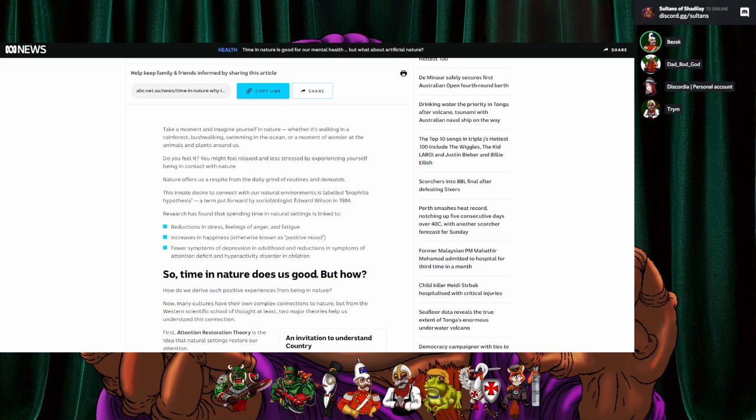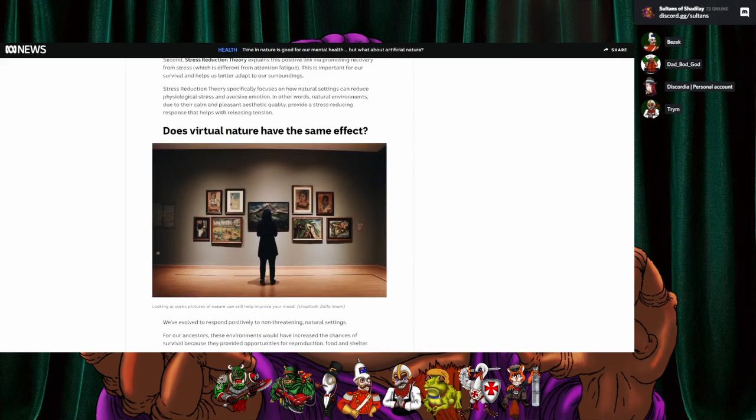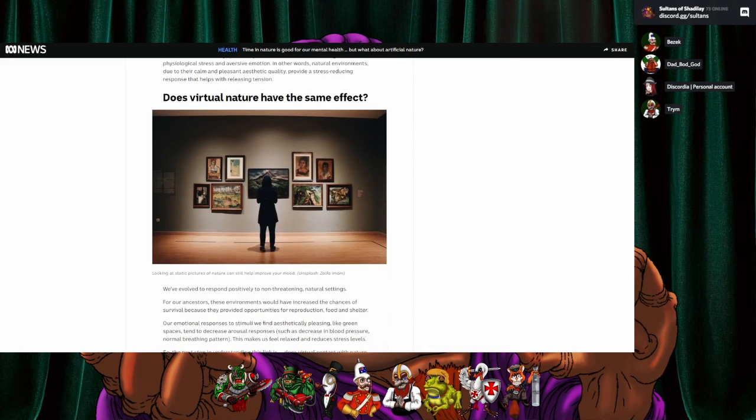So, time in nature does us good, but hell, don't really care. Now, the crux of the article is, does virtual nature have the same effect?